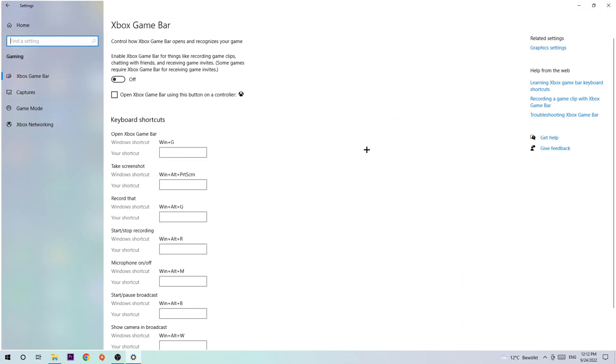Navigate to Gaming and stick around the Xbox Game Bar. Turn this off because the Xbox Game Bar doesn't come with any benefit besides impacting your performance really badly.